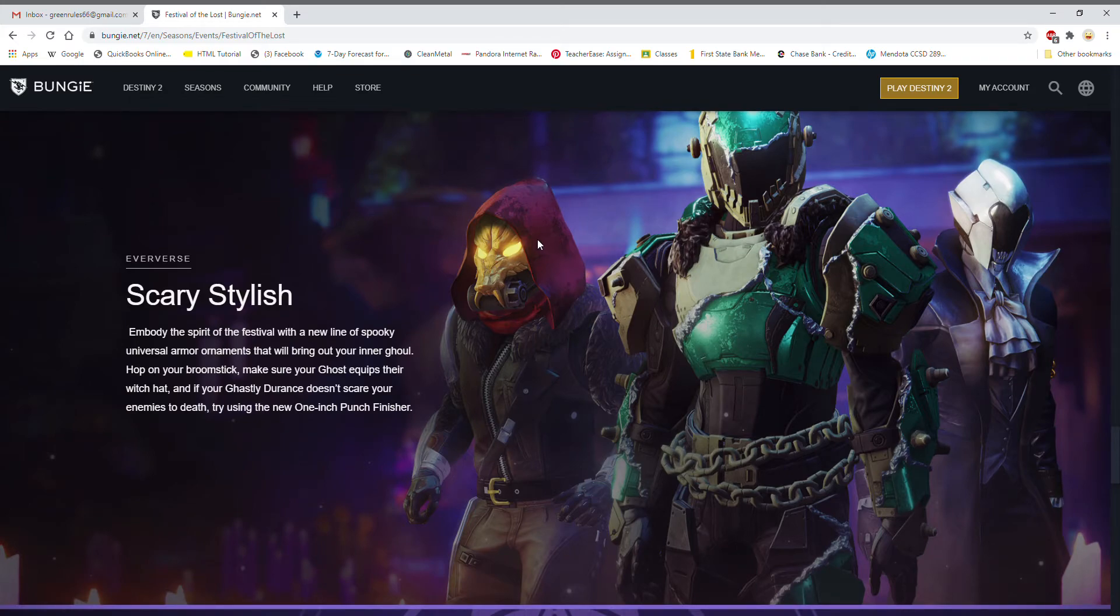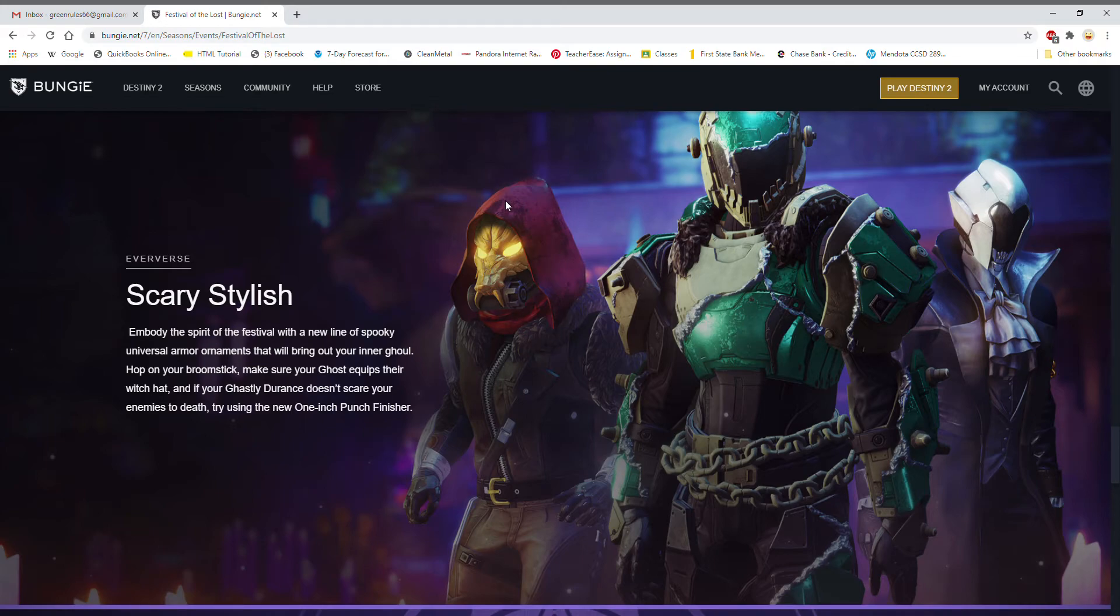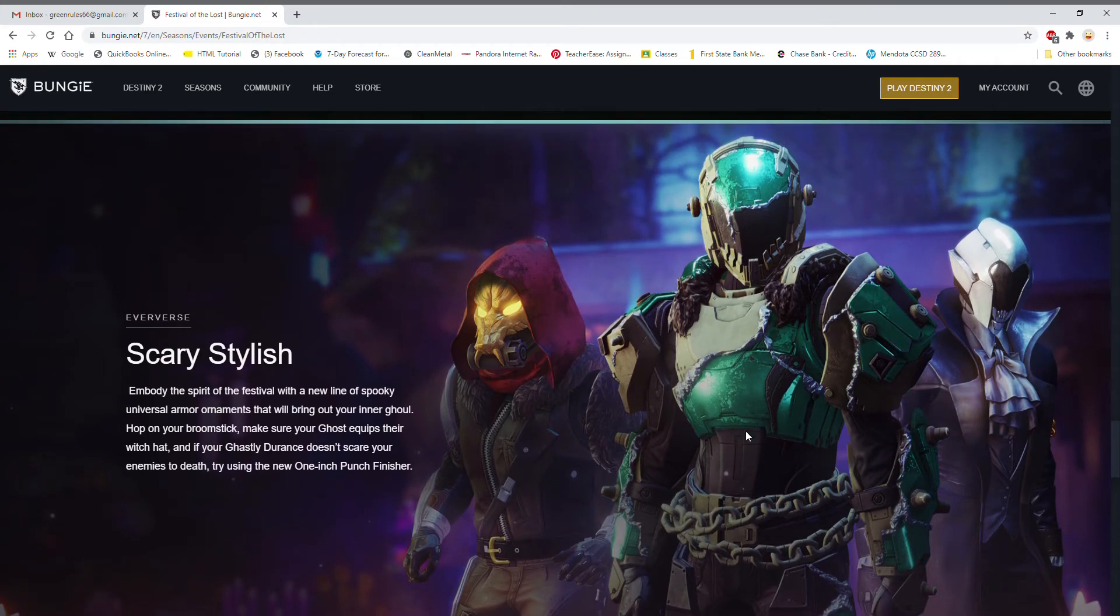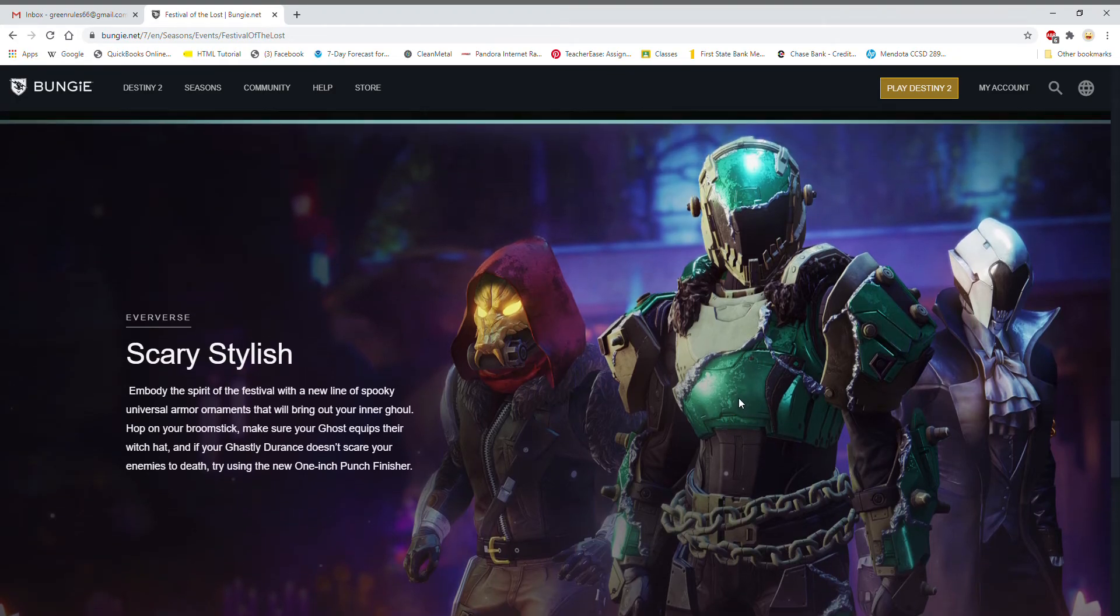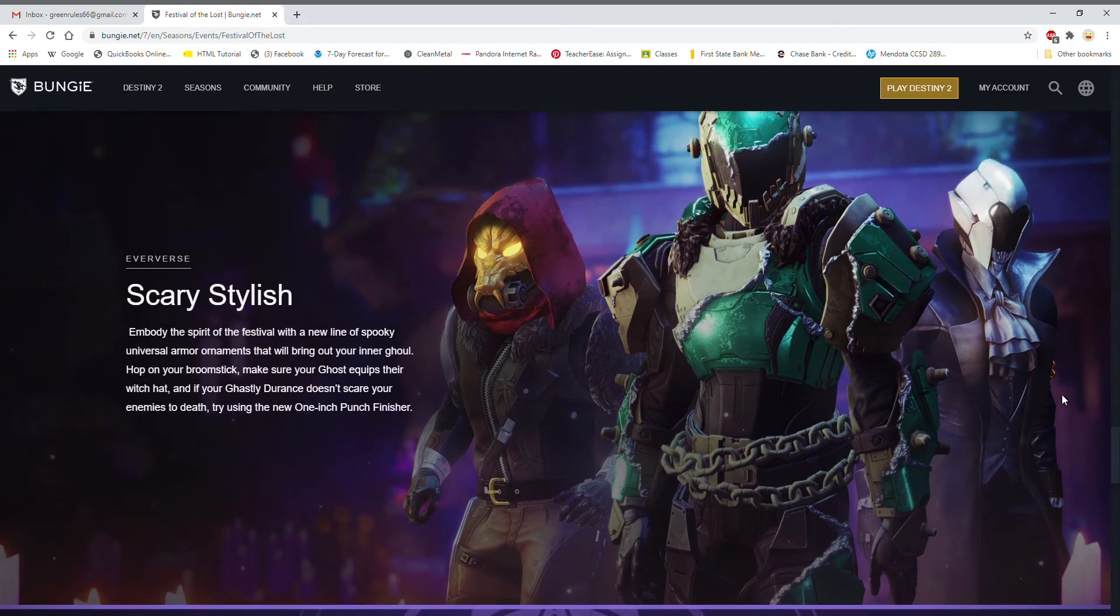We got the hunter that kind of looks like a werewolf or something. It's definitely modified versions of armor we've seen, like the gas mask style, but it's got the werewolf and the zipper and all that stuff. I'm not really into the whole Guardians wearing clothes type of thing. The Titan looks so cool, I love the Frankenstein skin peeling off type look, the chains, that just looks so cool. The warlock also not too shabby, the OG vampire nice helmet and tuxedo. Embody the spirit of the festival with a new line of spooky universal armor ornaments that will bring out your inner ghoul.